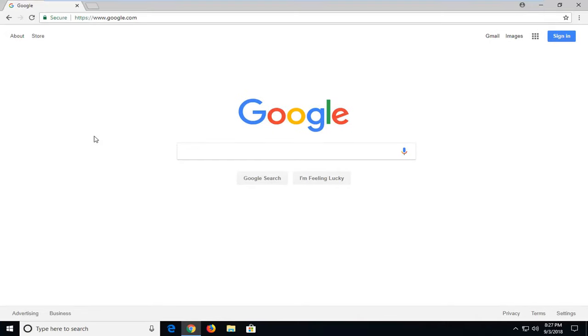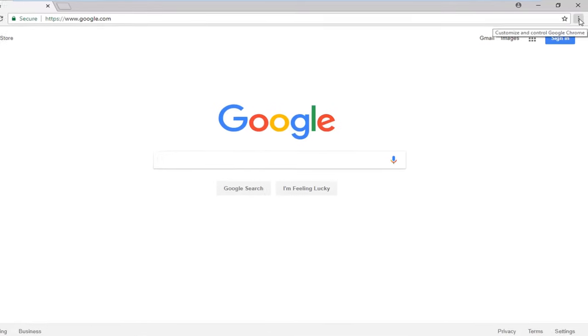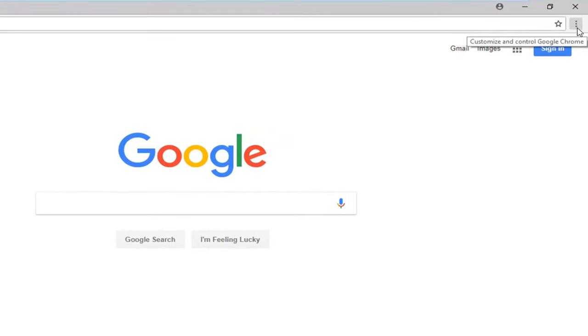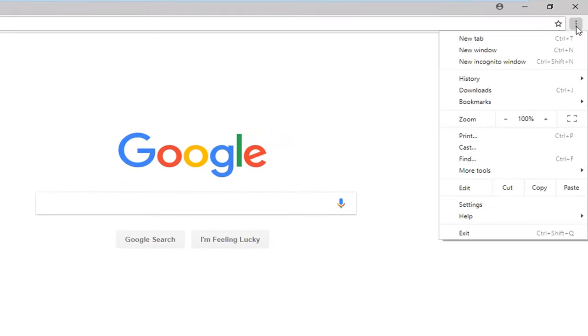Another thing you could try would be to actually go from within the browser itself. So if you go up to the menu icon up in your top right, where if you hover over it, it says Customize to Control Google Chrome. Left click on that.